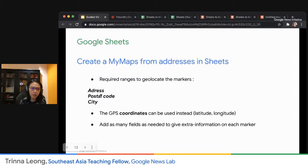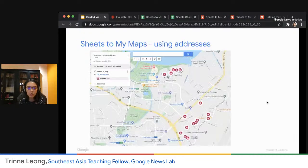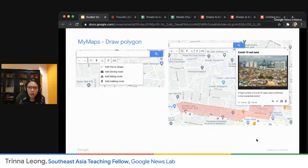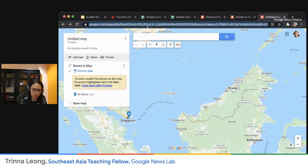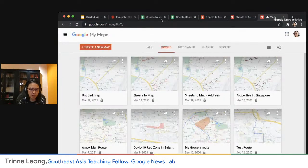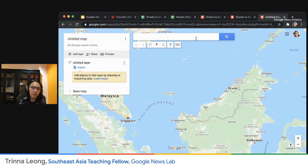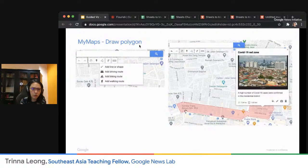The required ranges to geolocate markers are address, postal code, and city. Ideally you also have the unit or lot number. But if not, the most precise option that never goes wrong is always the coordinates. My Maps is pretty useful — it's not the fanciest visualization, but if you're short on time and don't have a graphic designer, it does the job. We're now going to talk about drawing a polygon and also drawing a line.